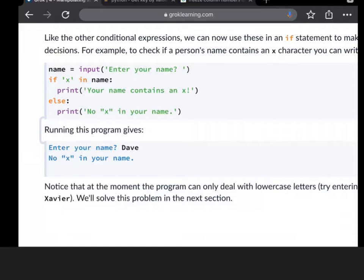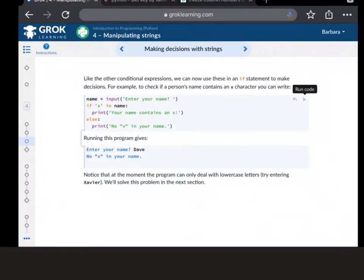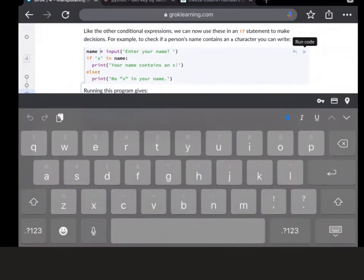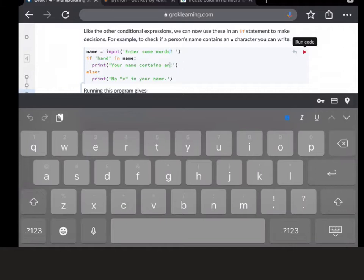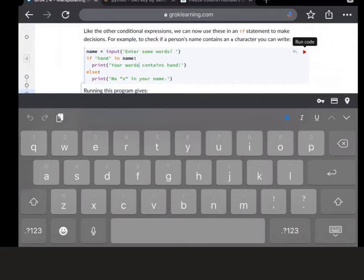So that's fine, but just to show you that it's not just for one letter, I'm going to make a change to this here now. So I'm going to change X to hand. I'll change the rest of the code so it makes more sense, words rather than name. Now it doesn't know that hand is a word, it just knows that there are four characters it's searching for: H, A, N, and D.